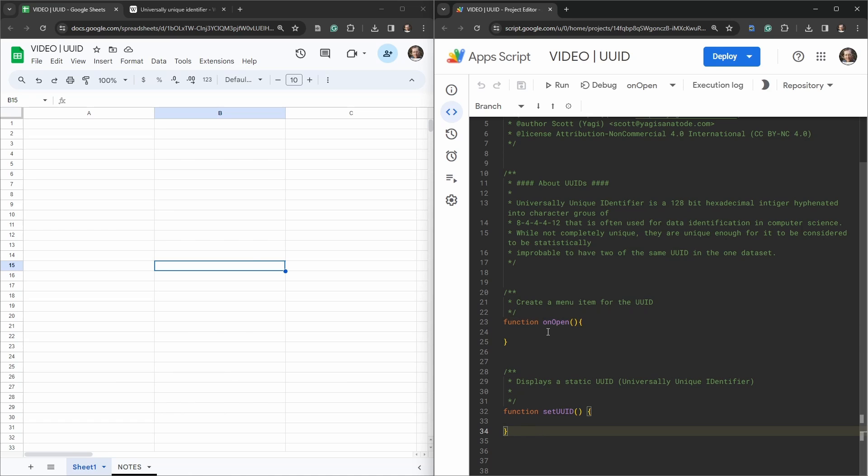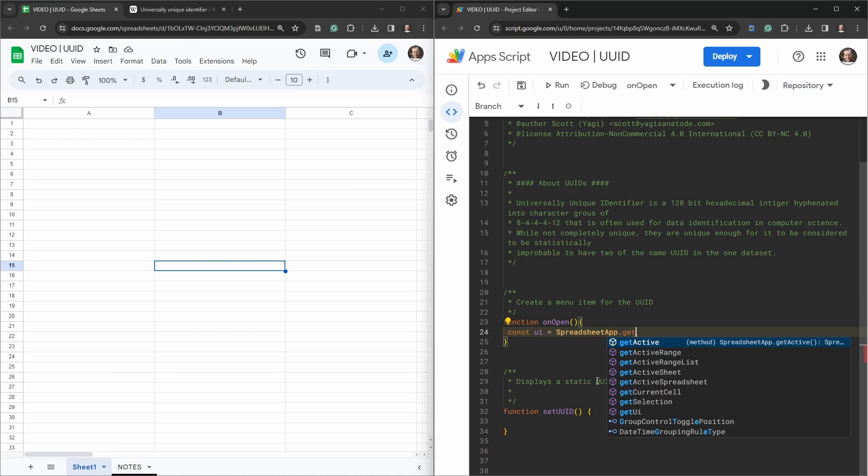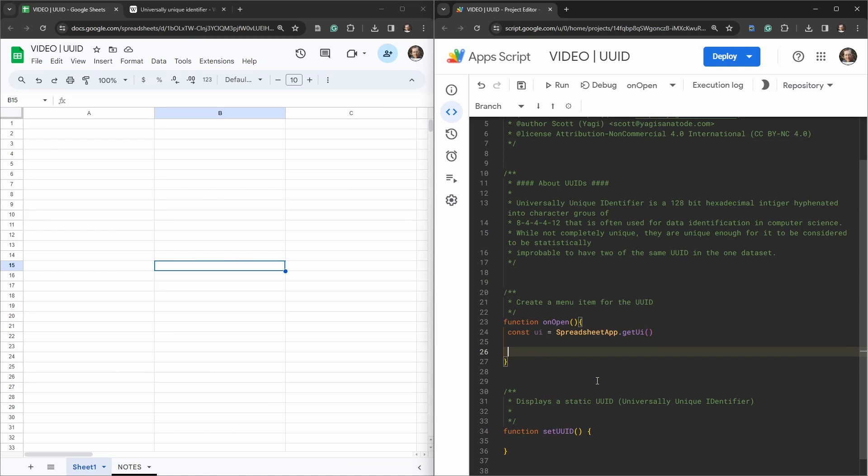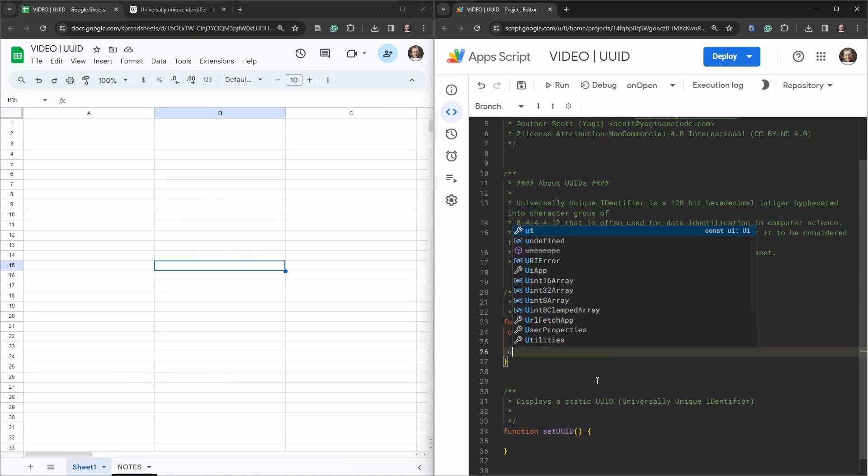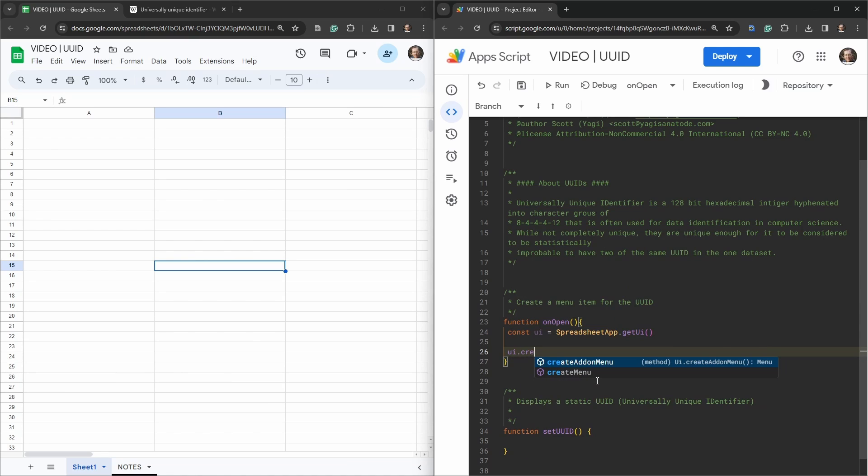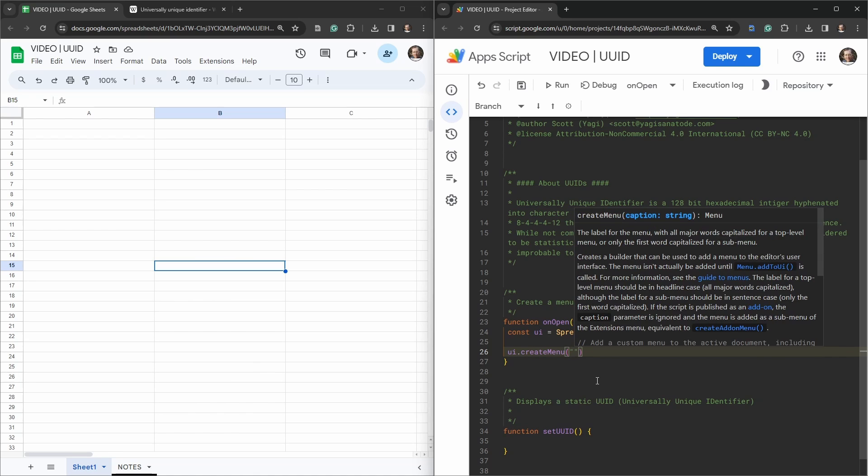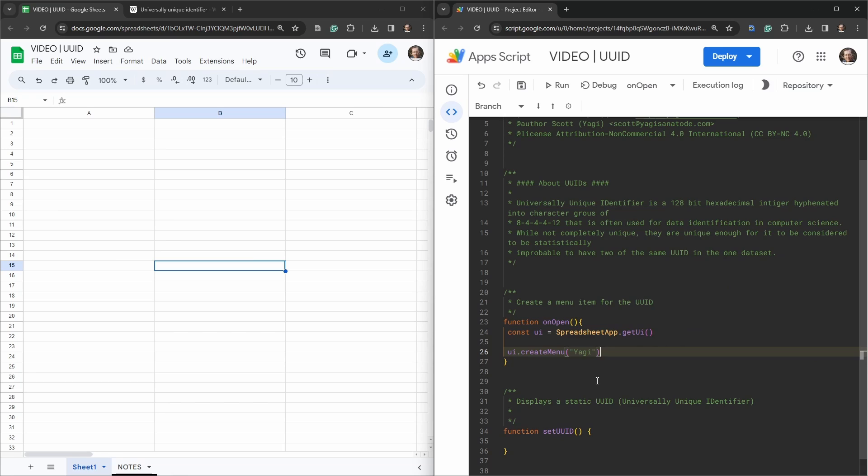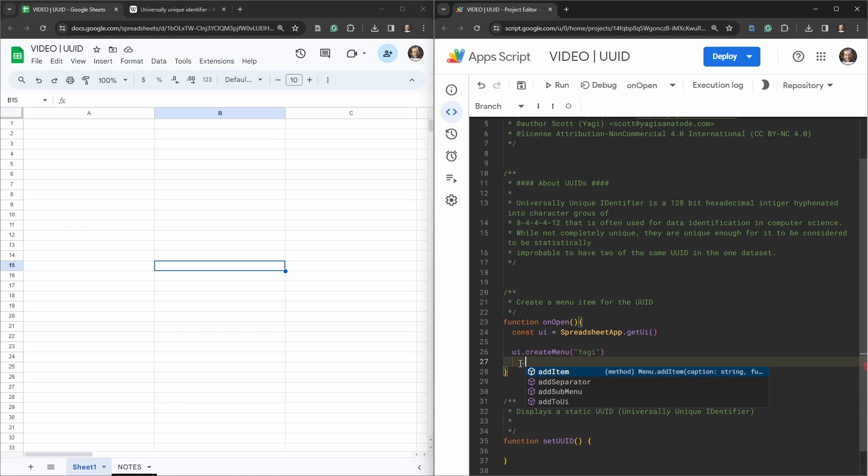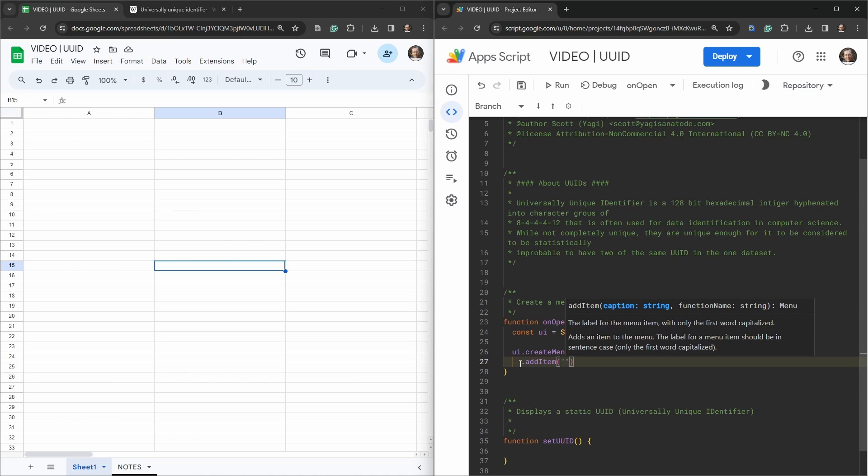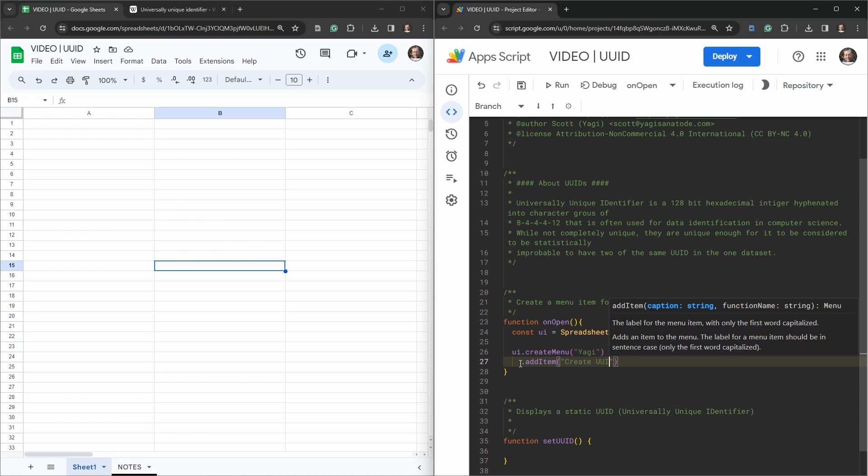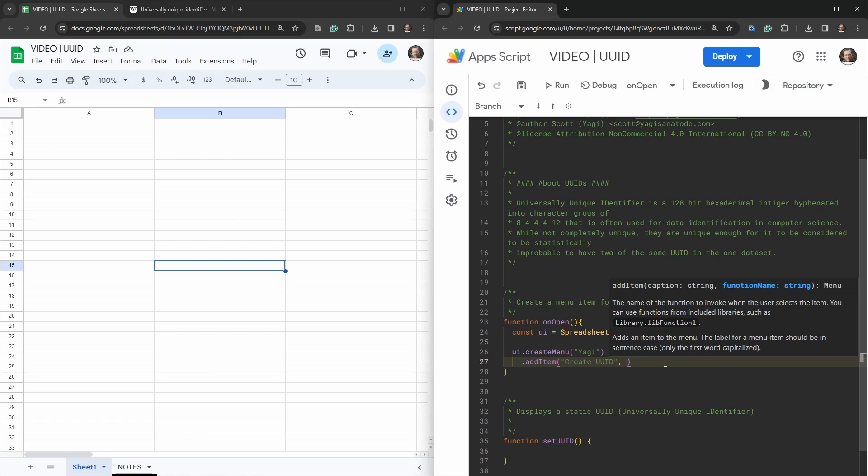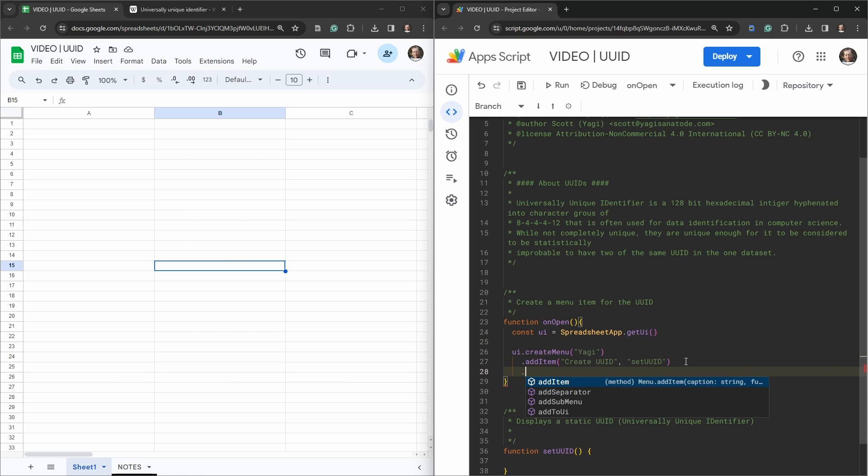Let's go ahead and create our menu item in the onOpen function first. First we're going to create a constant variable, so const ui equals SpreadsheetApp.getUi. Then we are going to create our menu, so ui.createMenu, and what are we going to call this? We'll just call this Yagi. You can call it whatever you want, manage or something like that, tools perhaps. And then we need to add an item and that item is going to be called create UUID.